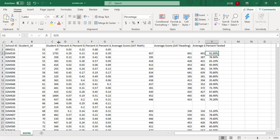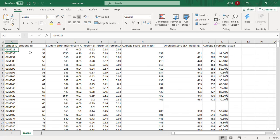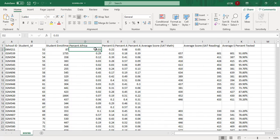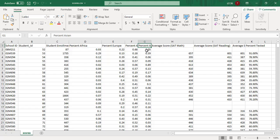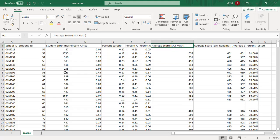The total number of students enrolled in this particular school is 87. Percentage of Africa is 0.03%, percentage of Europe is 0.22%, percentage of America is 0.68%, and percentage of Asia is 0.05%. This covers the average SAT math score fields in the scores.csv sheet.